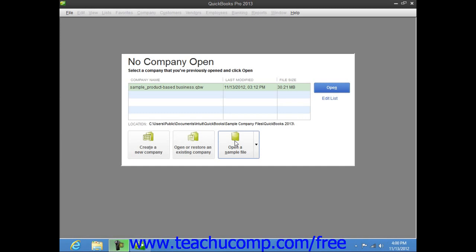In QuickBooks, you can use the EasyStep interview to quickly and easily create your company file. You complete the EasyStep interview by entering information into the different screens shown within the interview. Once you have entered the information into a screen, you can click the Next button to proceed to the next screen. Once you have answered all of the questions within all of the screens, you can click the Go To Setup button to start using QuickBooks.